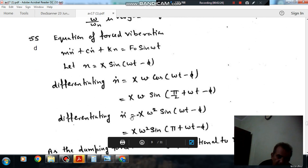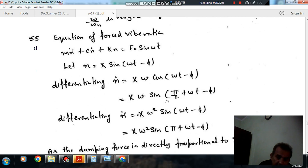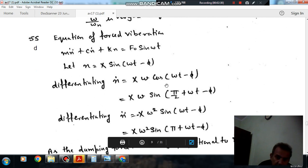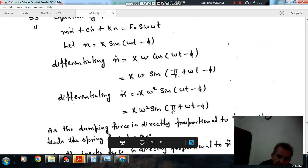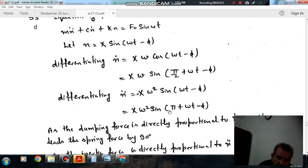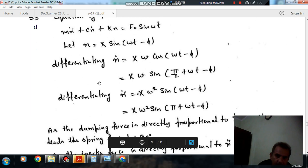Similarly, differentiating again, we can find the equation of acceleration. That is minus X omega squared times the whole differentiation, which gives minus sine, so x double-dot equals X omega squared sine(pi plus omega t minus phi). This means acceleration is leading the displacement by pi, i.e., 180 degrees.